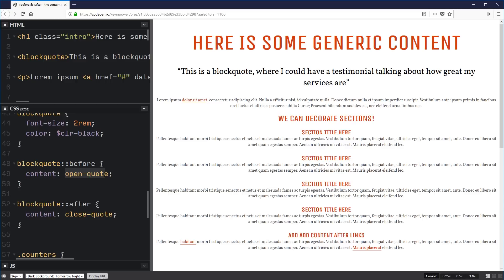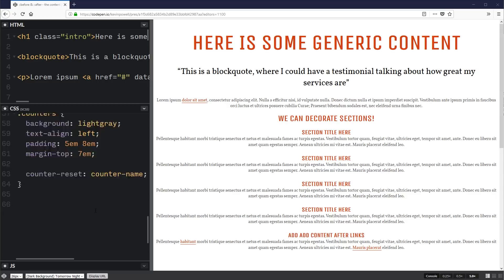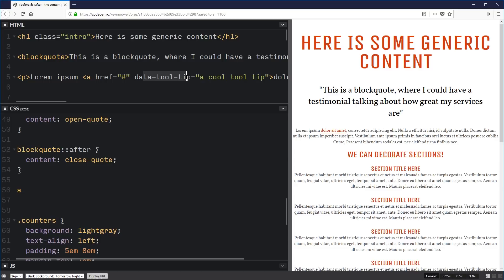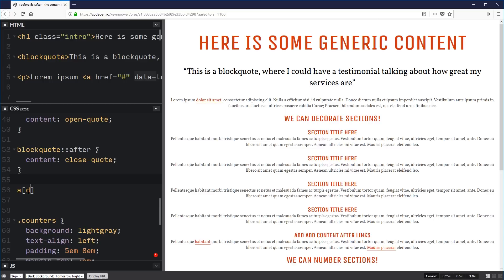Now we can create a nice little tooltip without any markup. If I have a link that, when I hover on top of it, I want extra information to show up. On this specific link I've added a data-tooltip attribute. These data attributes can be customized and are mostly used for JavaScript purposes, but I'm going to use one for some CSS here. I'm going to add a selector for an anchor tag that has a data-tooltip attribute on it.